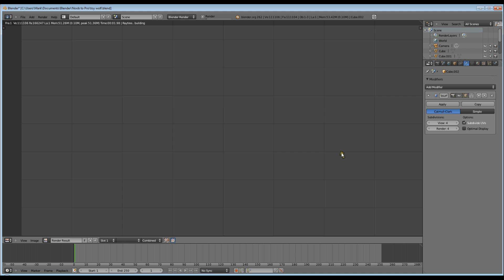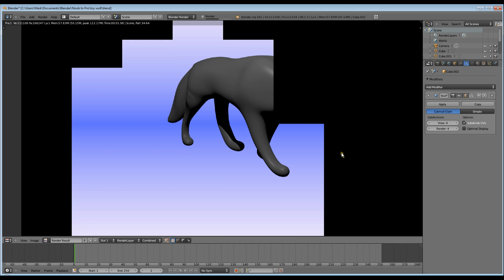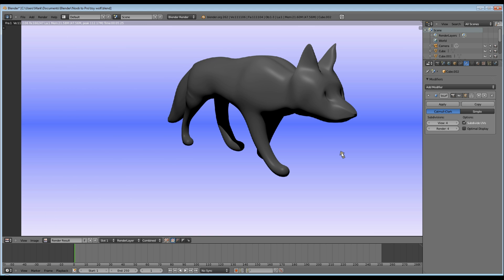Head over to Noob2Pro. The links to the tutorial are at the bottom of the page, along with links to each of the individual background images. Thanks for looking.